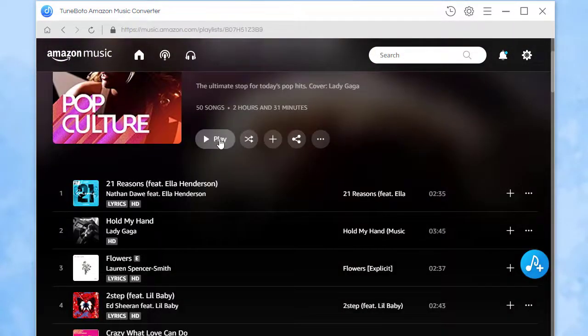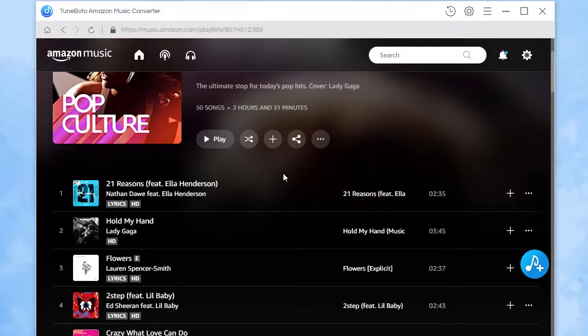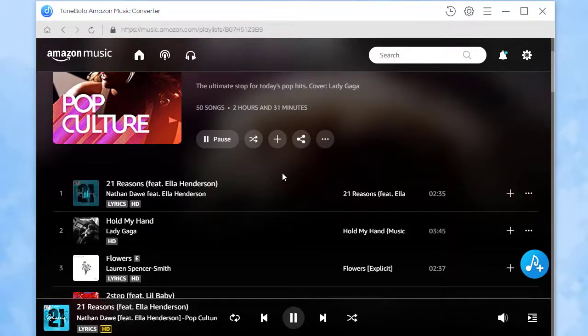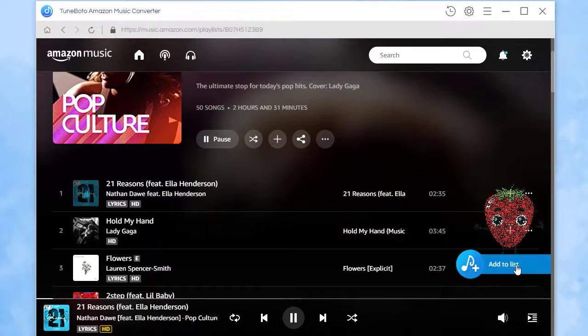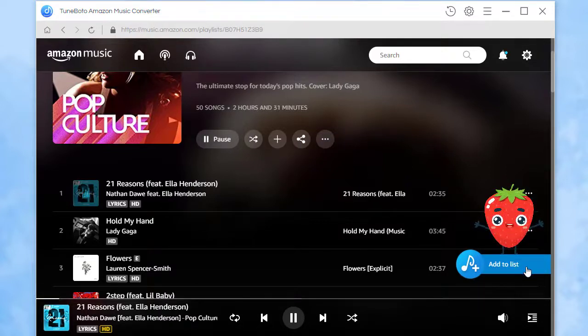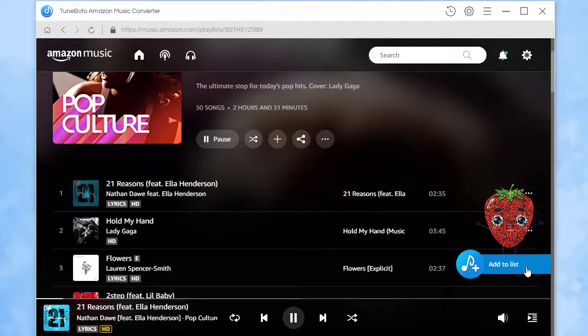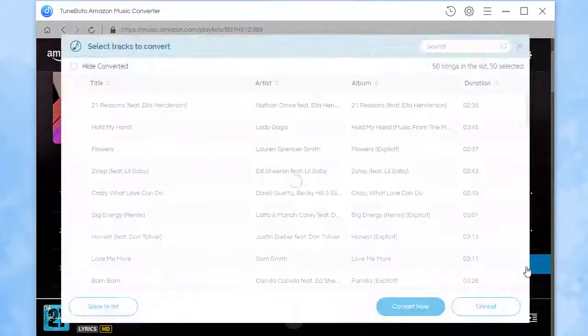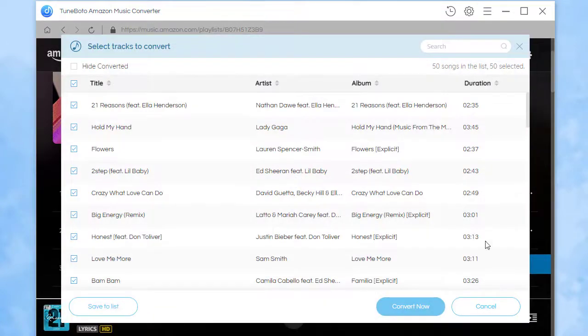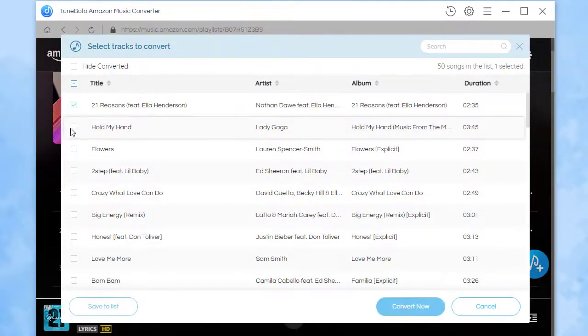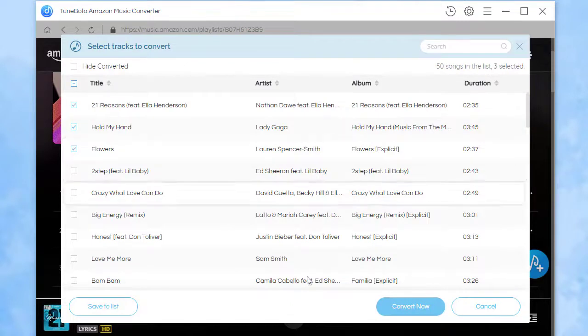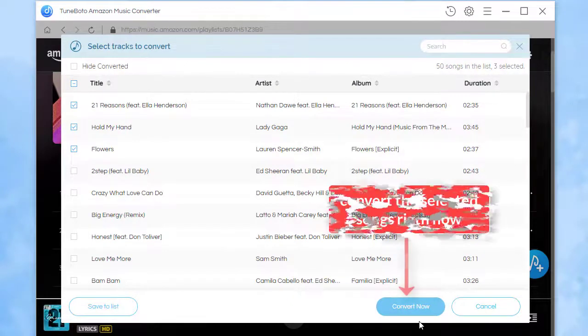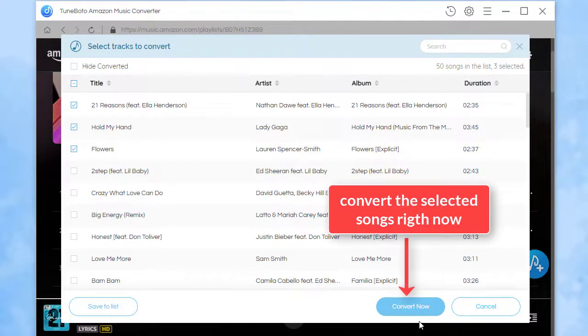You can play these songs online. Just click the Add to List button when you want to download this playlist. Choose the tracks you need from the list. You can launch the conversion right now.